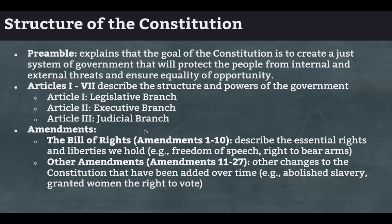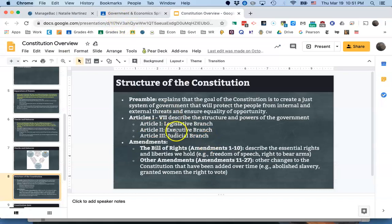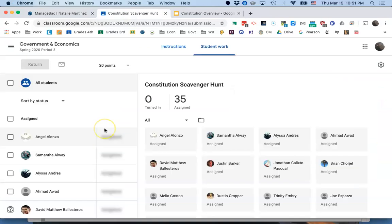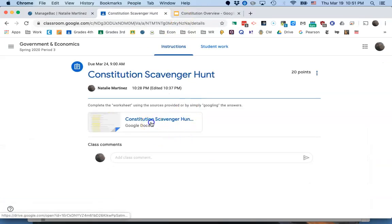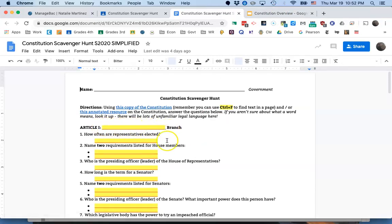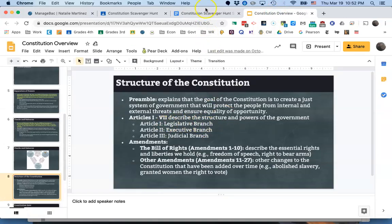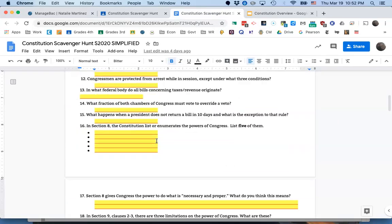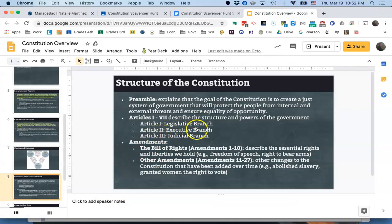The structure of the Constitution starts with the preamble, which explains the goals: to create a just system of government that will protect the people from internal and external threats and ensure equality of opportunity. Then the articles describe the structure and power of the government. One of your assignments today is the Constitutional Scavenger Hunt — I've basically just given you some of the answers with this slide. Article one covers the legislative branch, article two covers the executive branch, and article three covers the judicial branch.